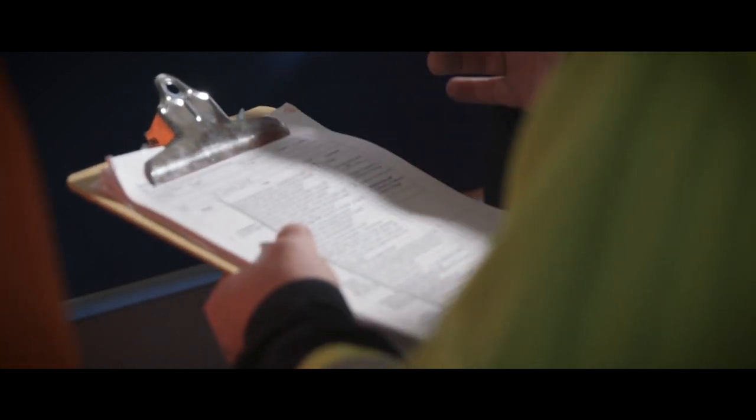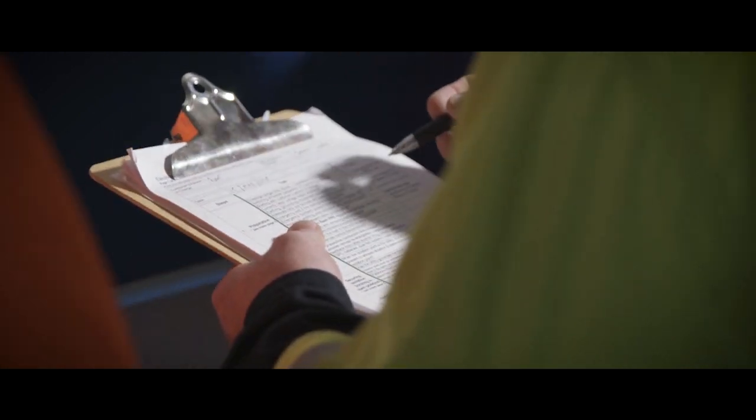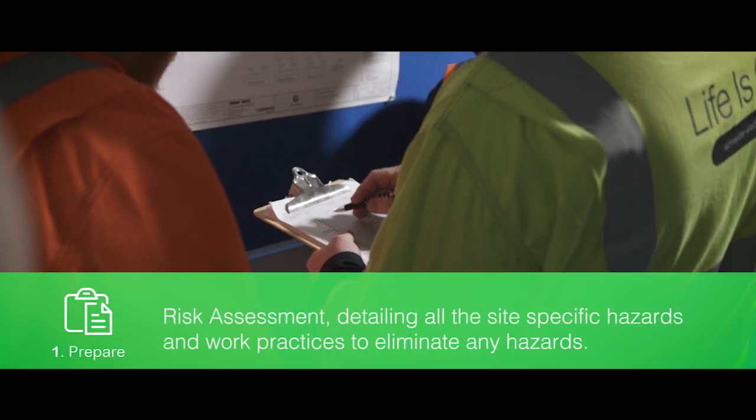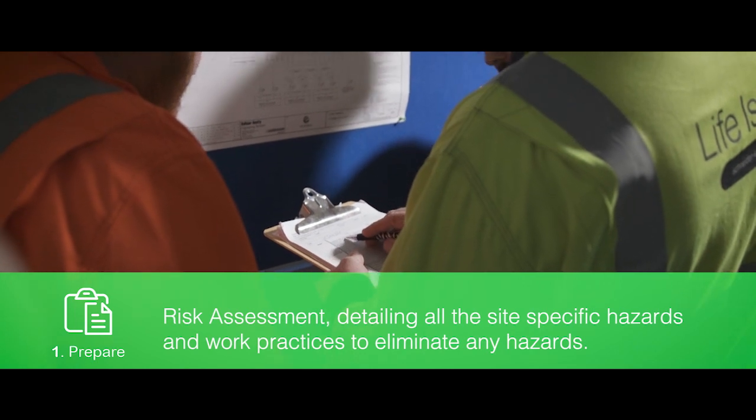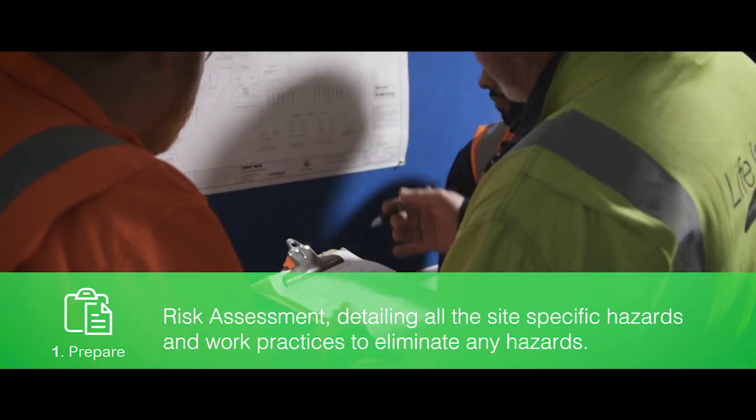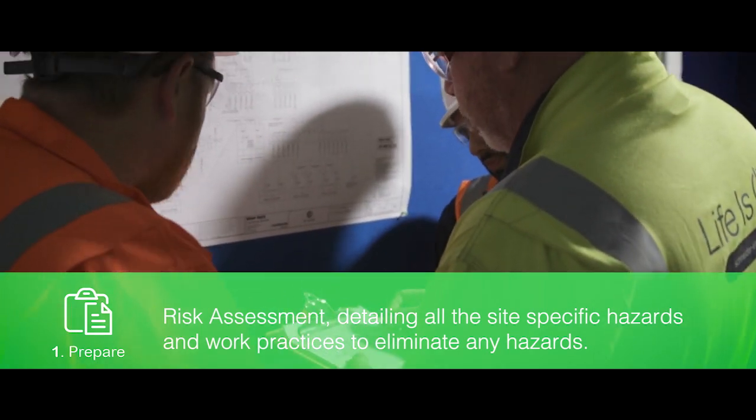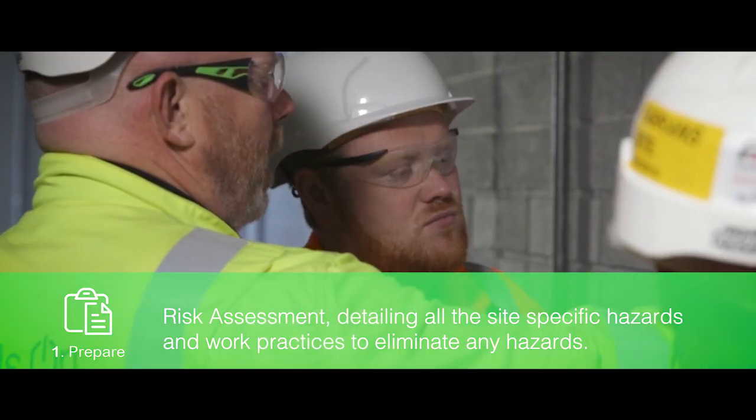After reviewing the site, they will create a point of work risk assessment detailing all the site specific hazards and work practices to eliminate any hazards.